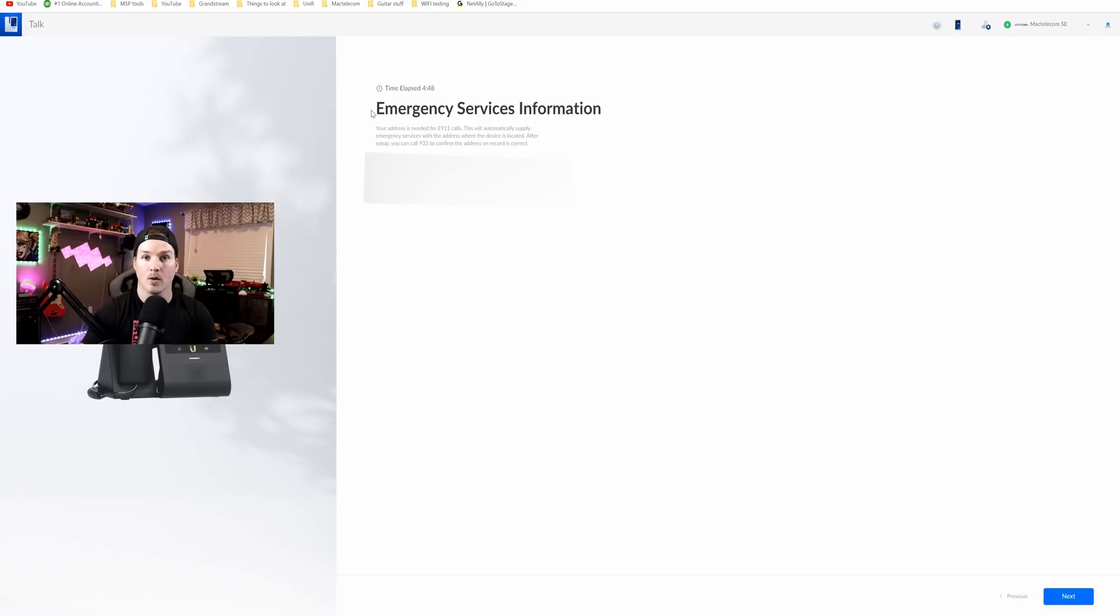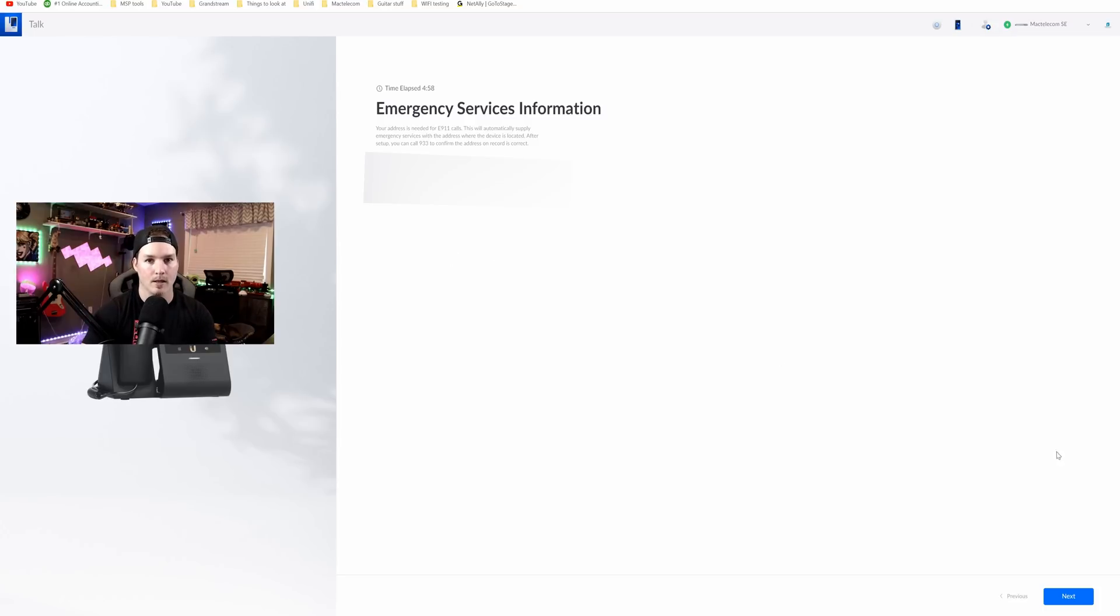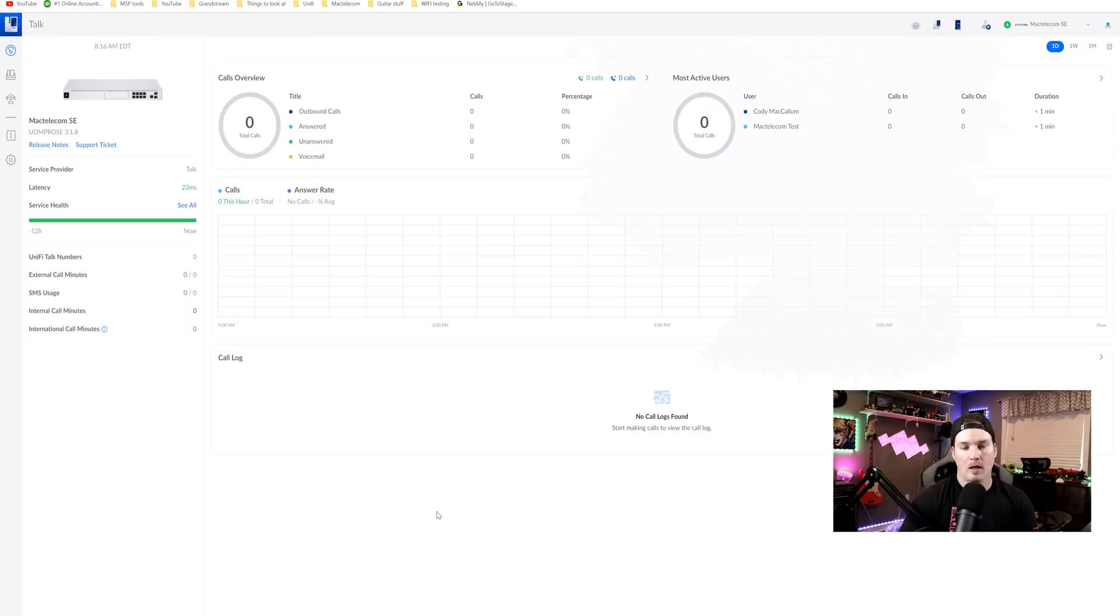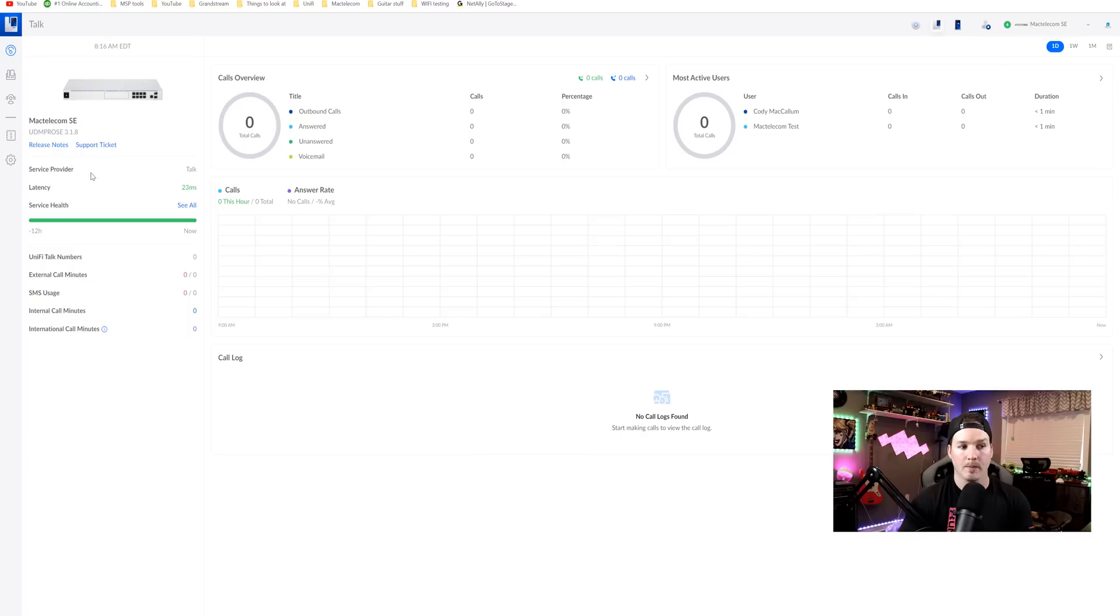So we have an area code which they're saying none internal calls only. The reason I'm doing that is because I'm going to purchase a phone number. You could select an area code if you'd like but we'll do that afterwards. So I'll press next on this. The next step, it says emergency service information. Your address is needed for E911 calls and you can see that my address is down below. You just want to verify that that's correct and then we'll press next. And now we're preparing Unify Talk which is great. Now we're on the Unify Talk dashboard and it's showing us that I'm on my Mac Telecom SE which is my UDM SE.